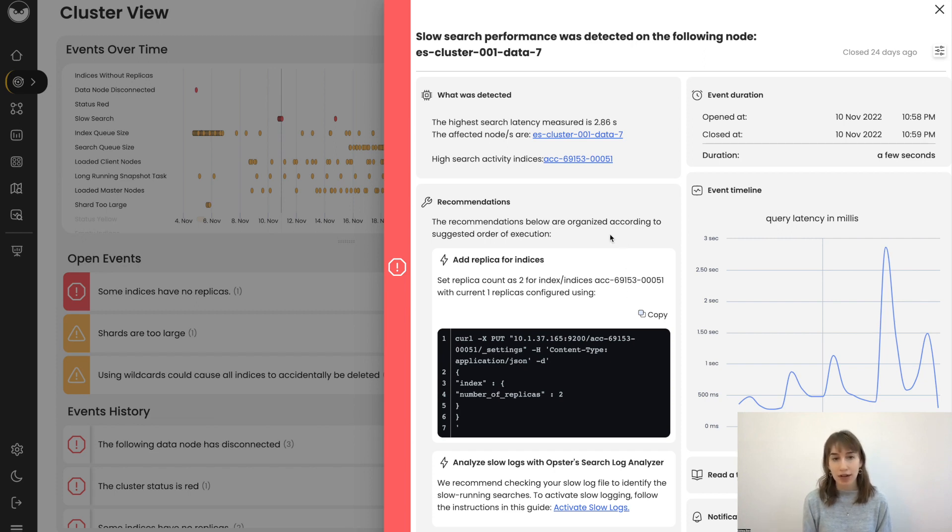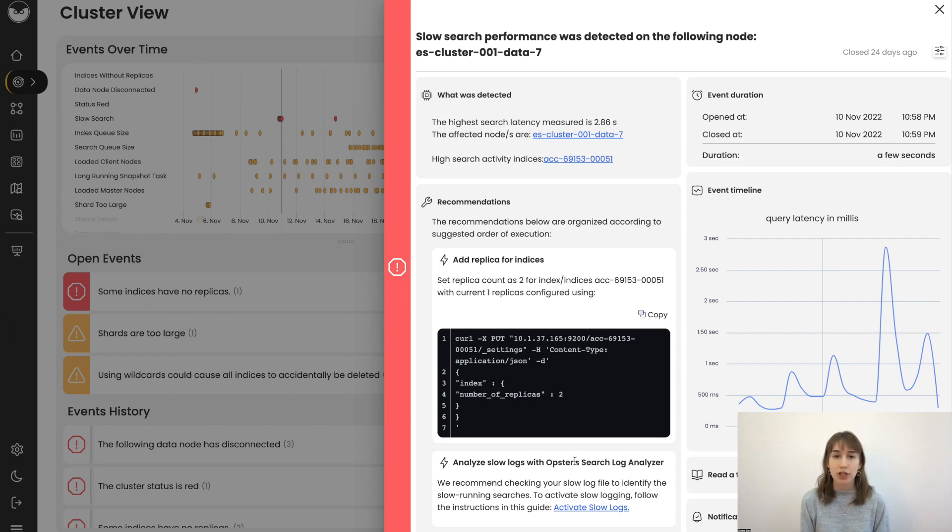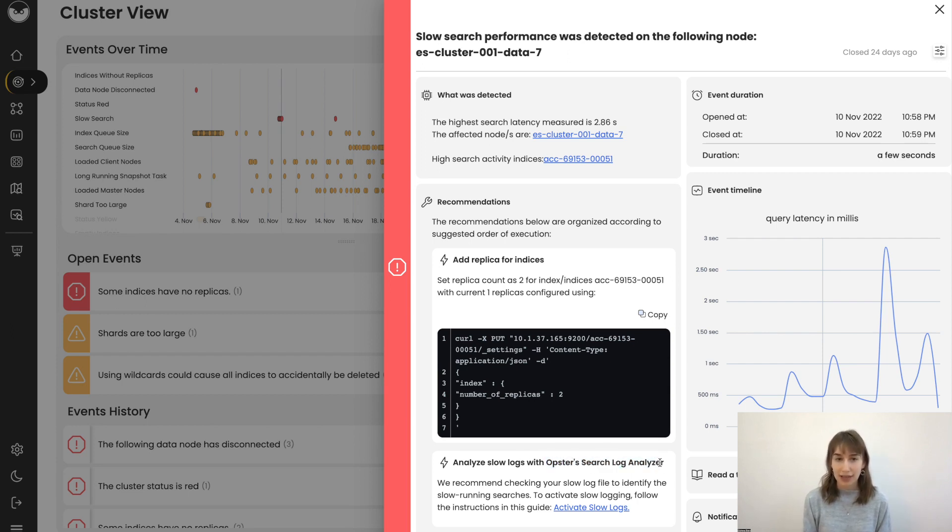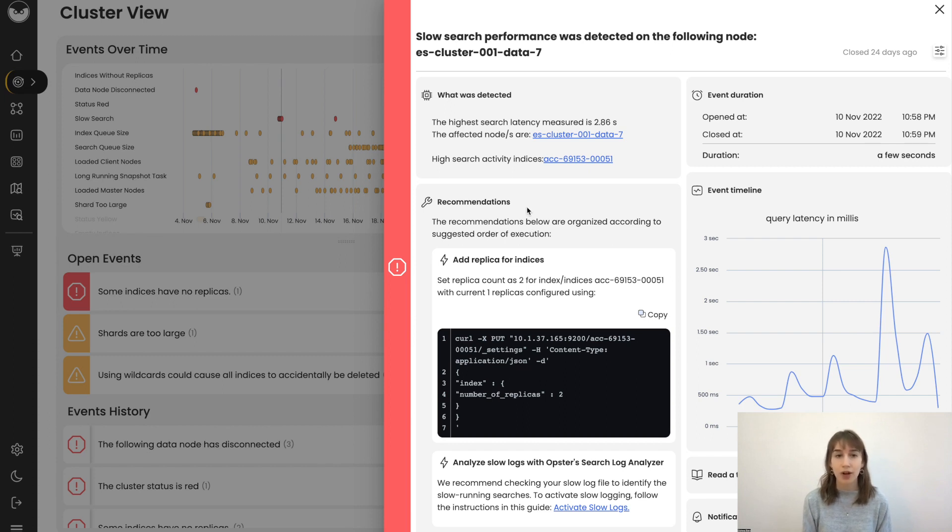The system also recommended that you analyze your slow logs. When this recommendation appears, it means that your slow logging is not currently activated. If it were, then you could see your logs on the Search Log Analyzer screen.